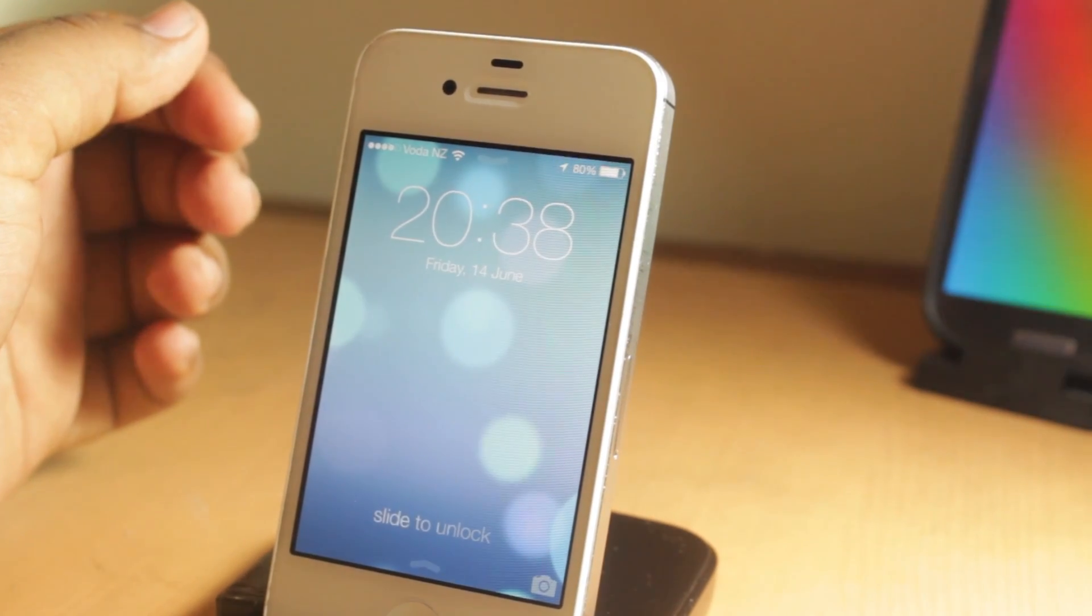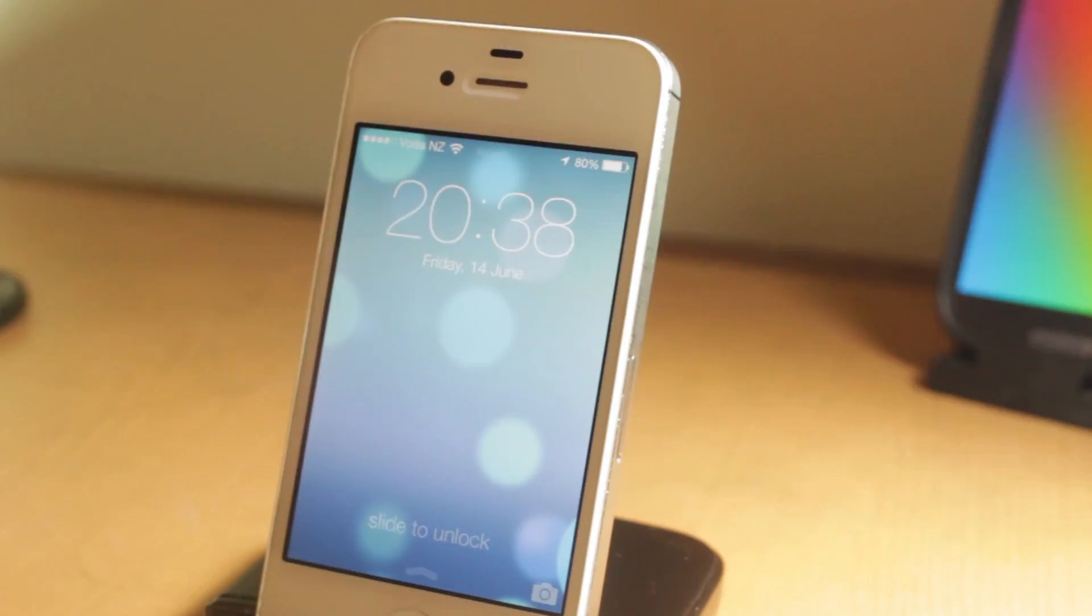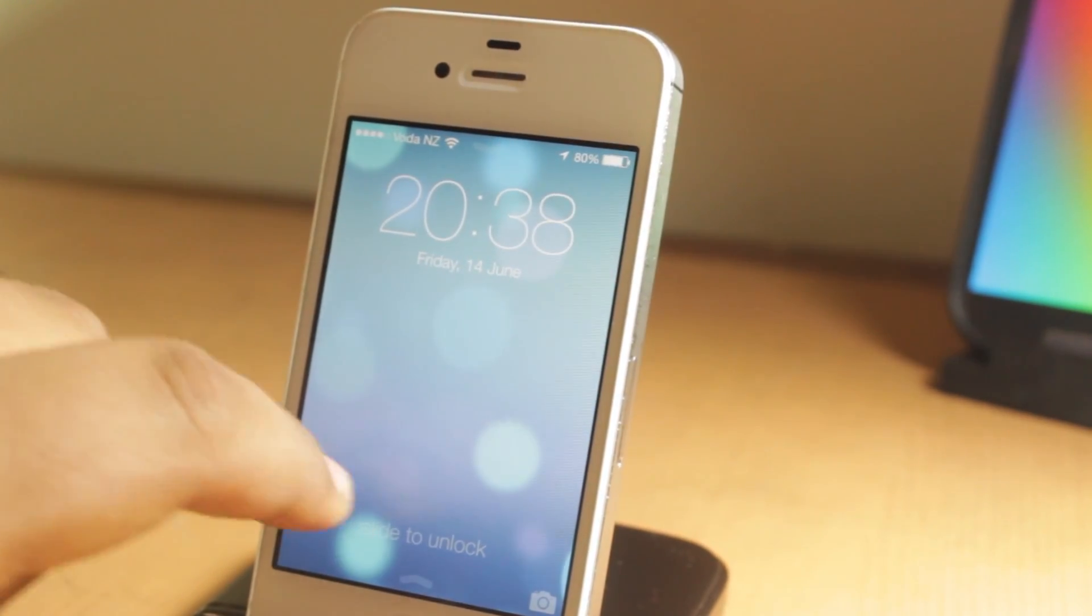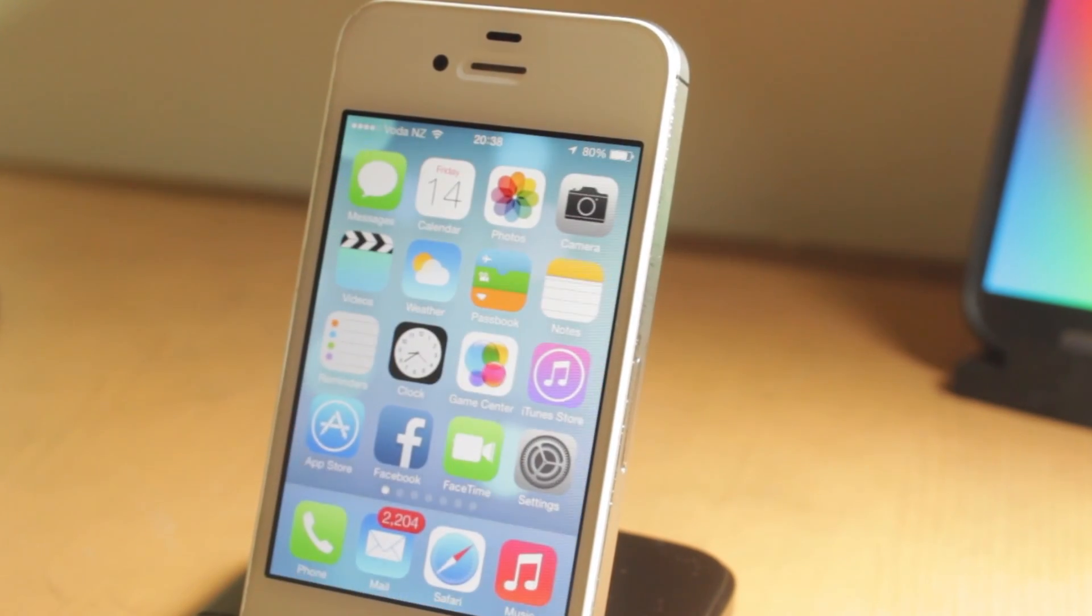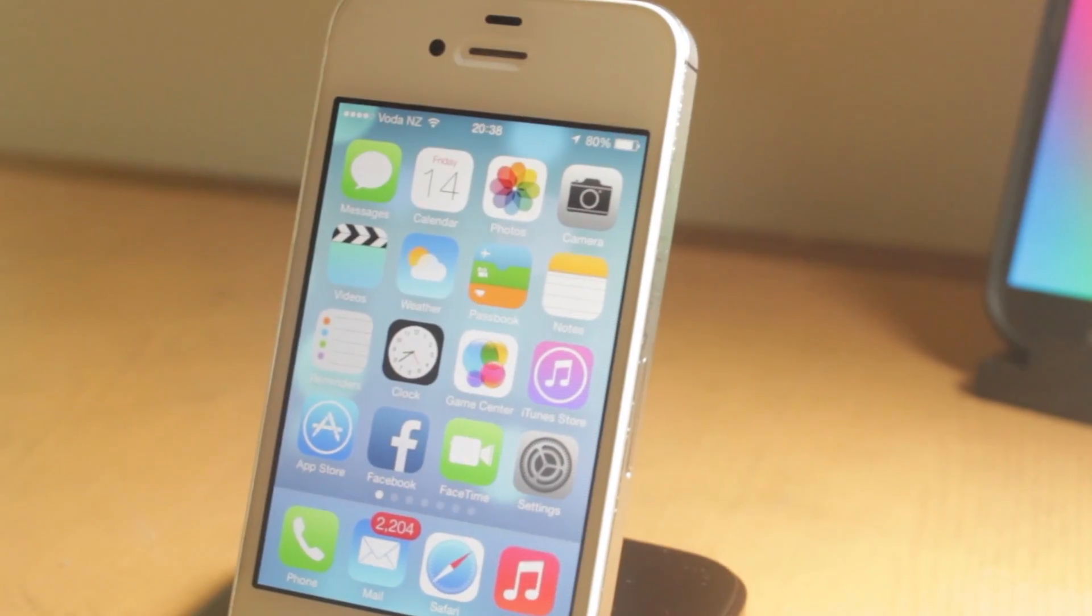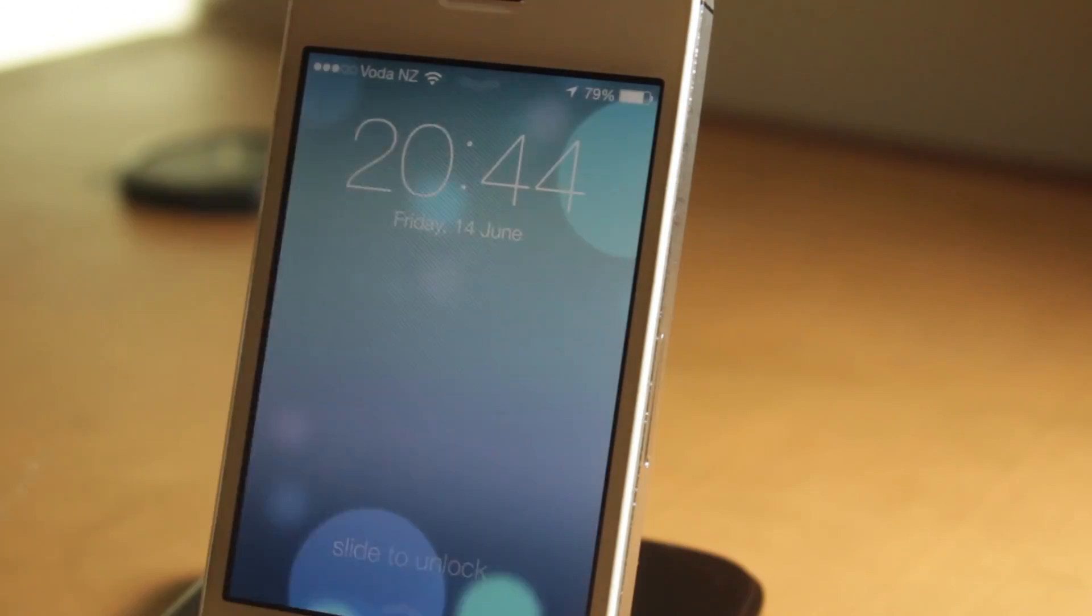Hey guys, what is up? Today we're going to be doing a walkthrough of iOS 7 beta 1 on the iPhone 4S. So let's get started with the lock screen.